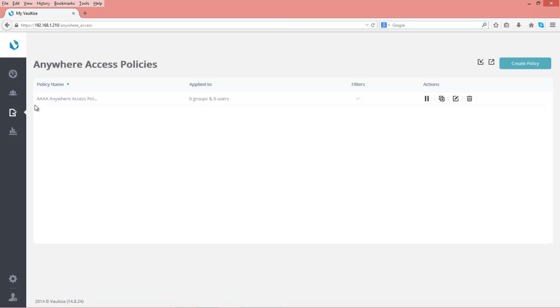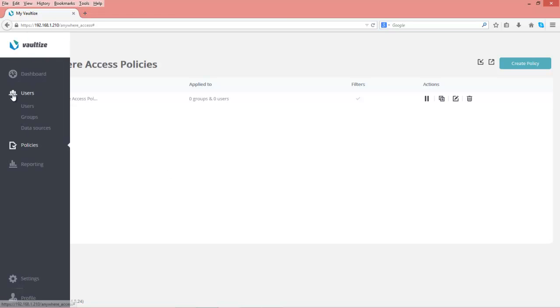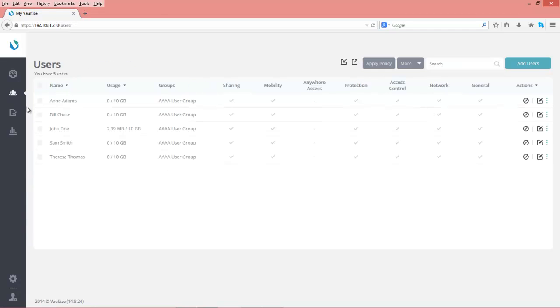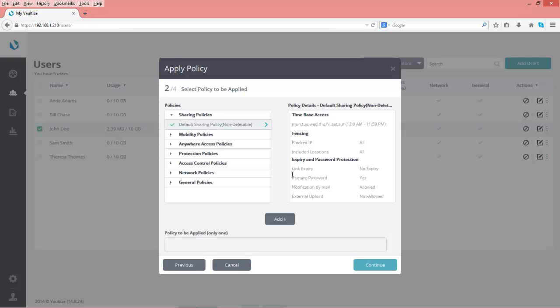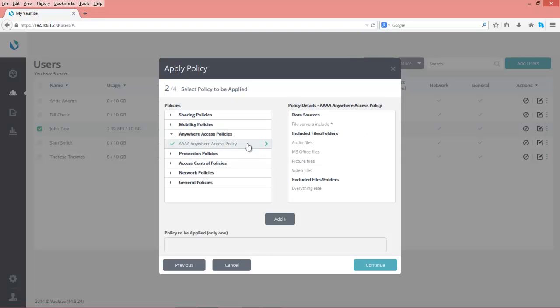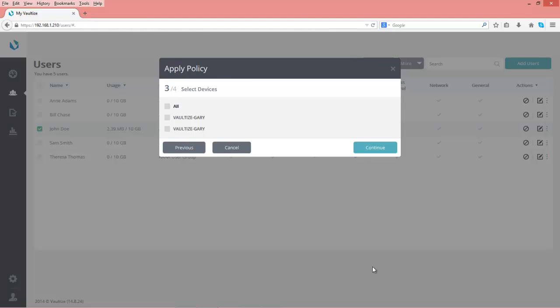We'll go to users, click on users, and do apply policy. We're going to select John Doe. He's the only person we're putting in the Anywhere Access policy we created. We'll select the policy and you can see the various items we selected earlier. We want to go ahead and apply the policy.